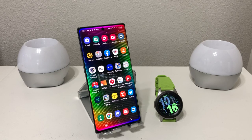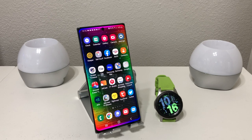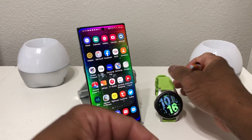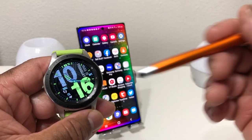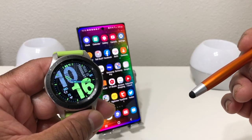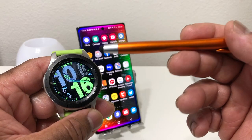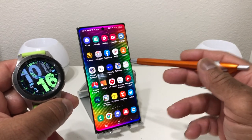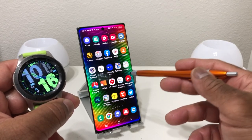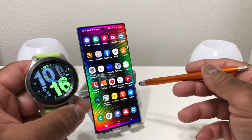Hey everybody, this is Melvin with TechRating247. In today's video we want to show you how to customize the wallpaper on your Galaxy Watch. For demonstration purposes we're using our Galaxy Watch and our Galaxy Note 10 Plus.